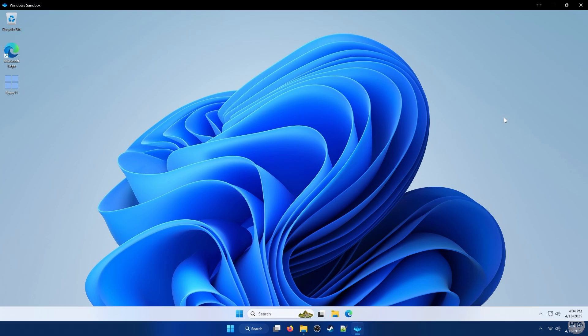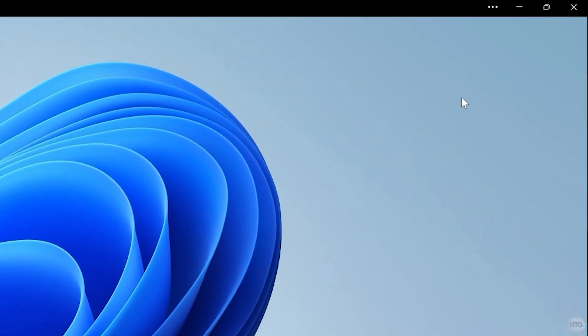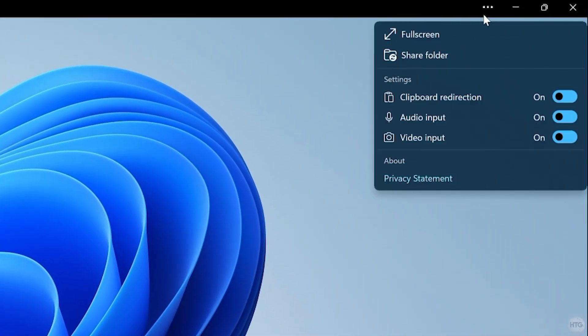Another option is to share a folder from your host machine. Just click the three dots in the top right corner of the Sandbox window to open up a drop-down menu.